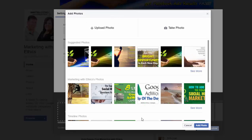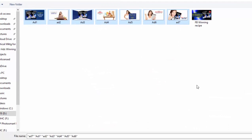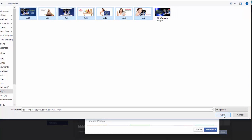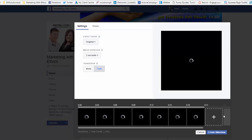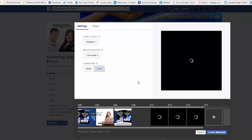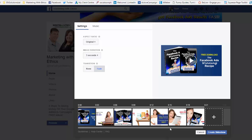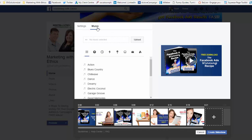If you haven't got your images there already, you just simply upload the images. I've created some here ready — I've got seven images — and I'm going to add them in. As you can see, it's populating the images at the bottom.